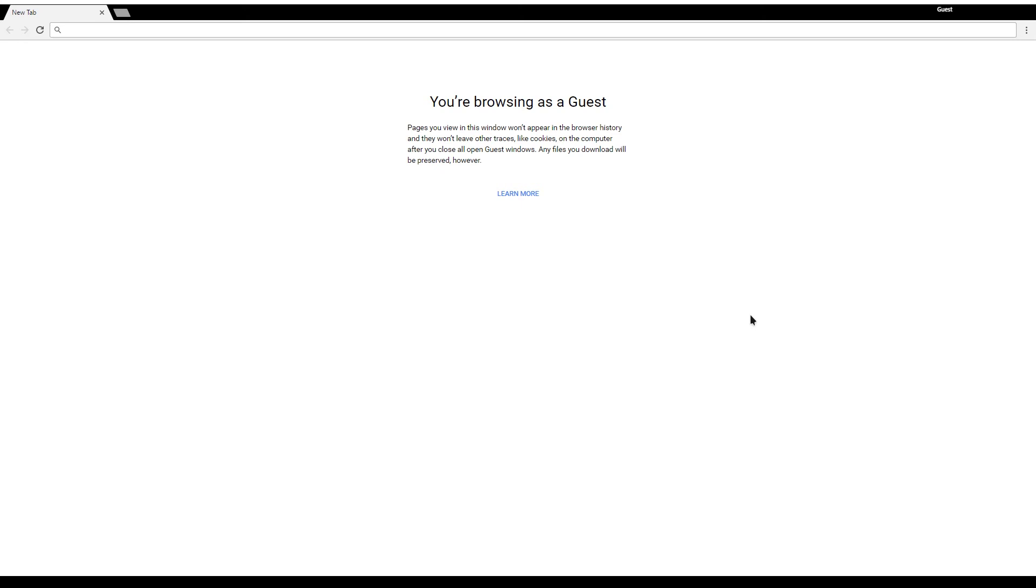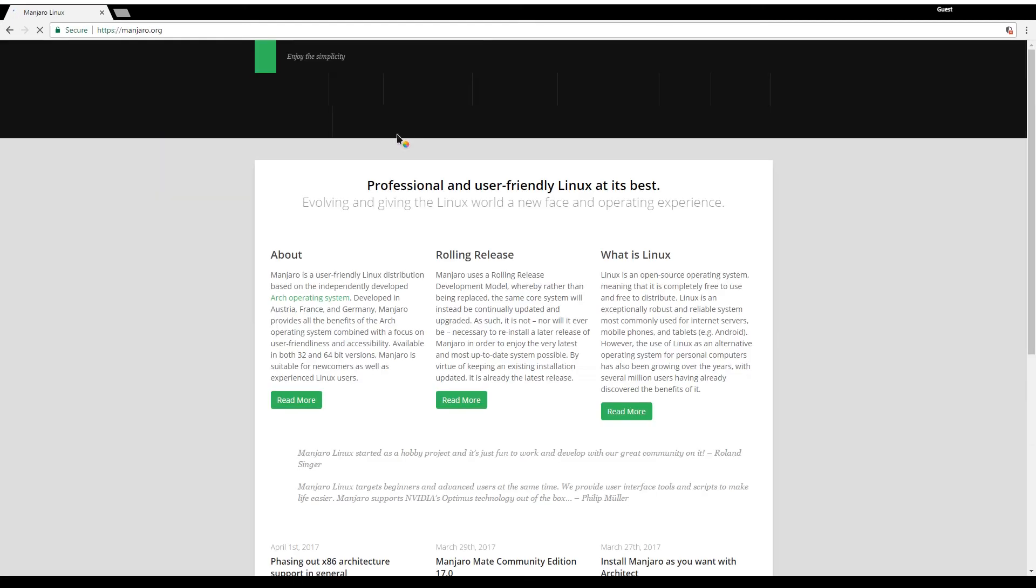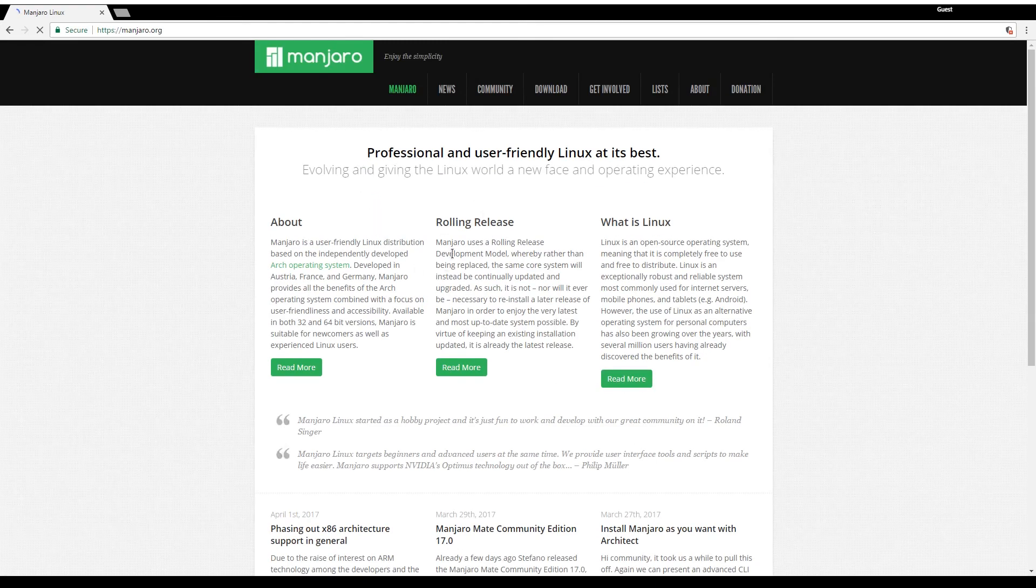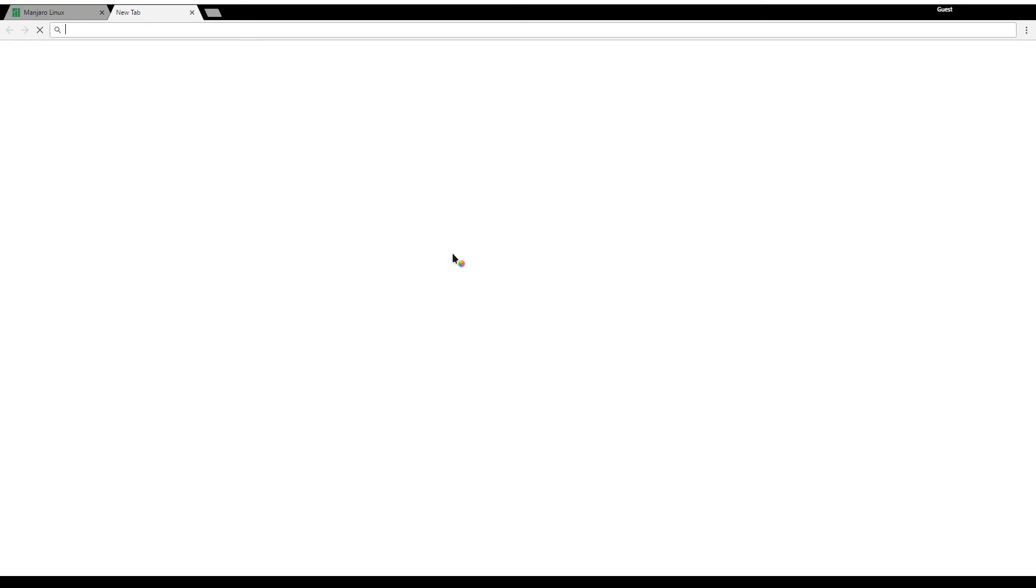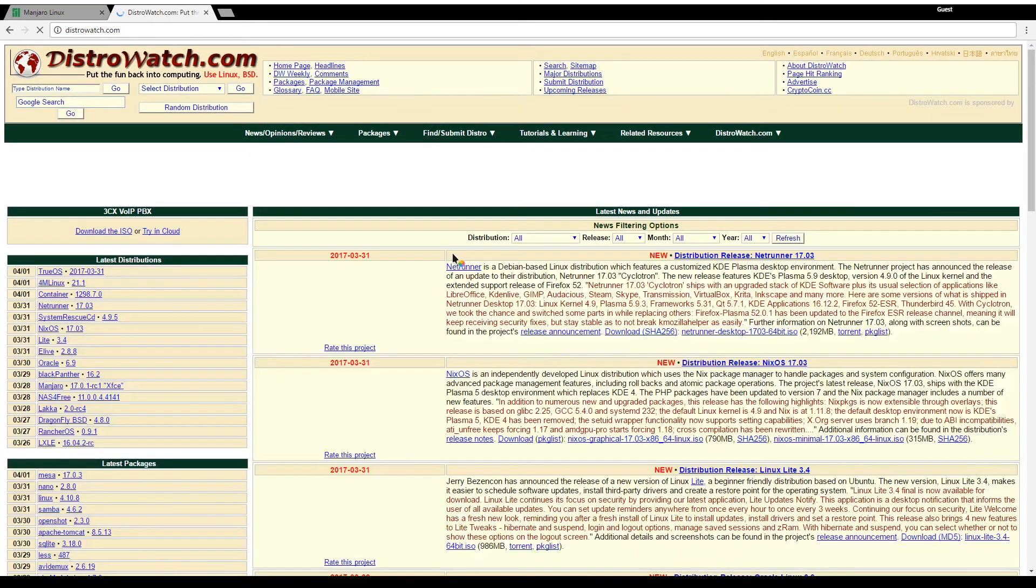Manjaro's homepage is manjaro.org and I'm going to quickly jump over to DistroWatch just to see its ranking.